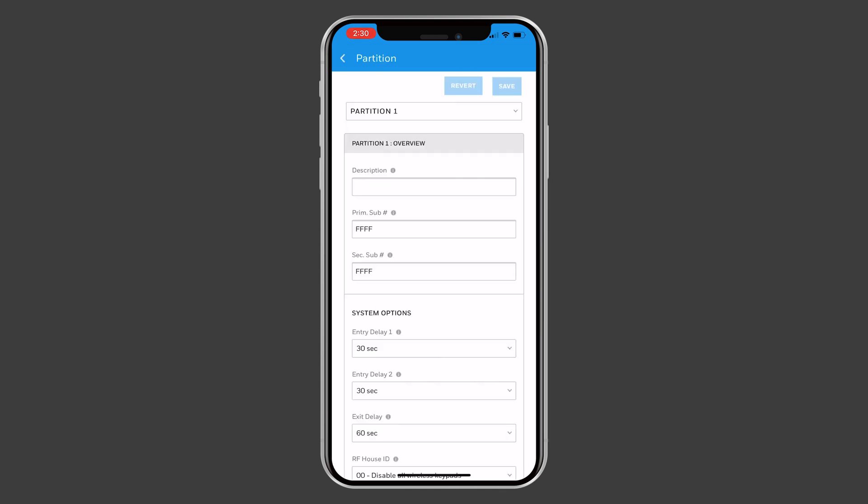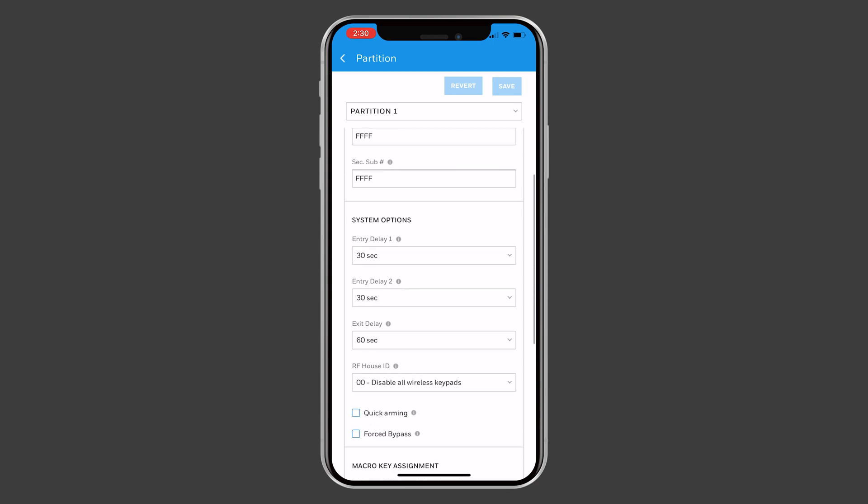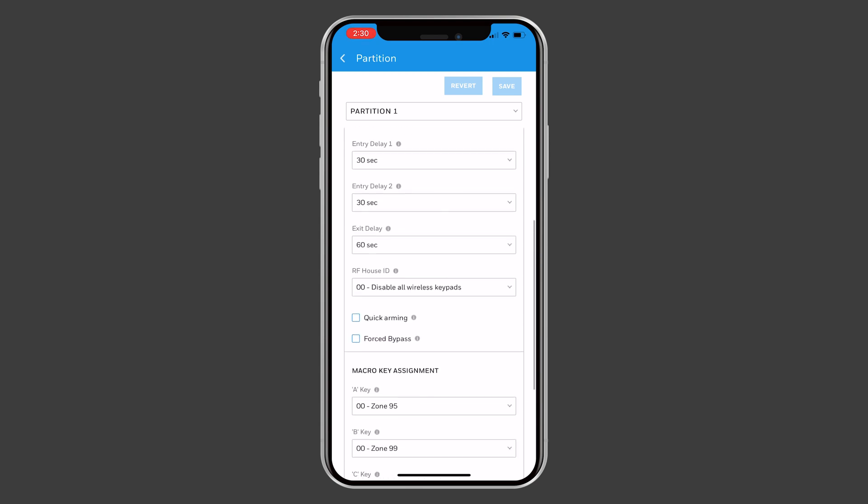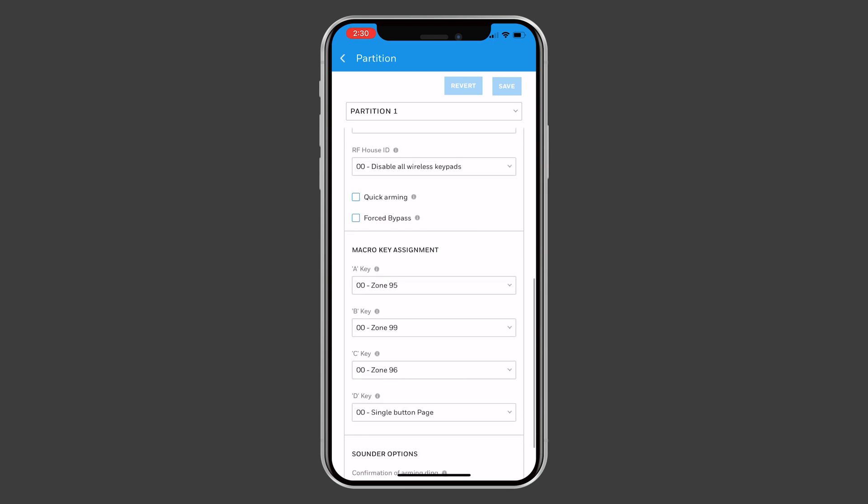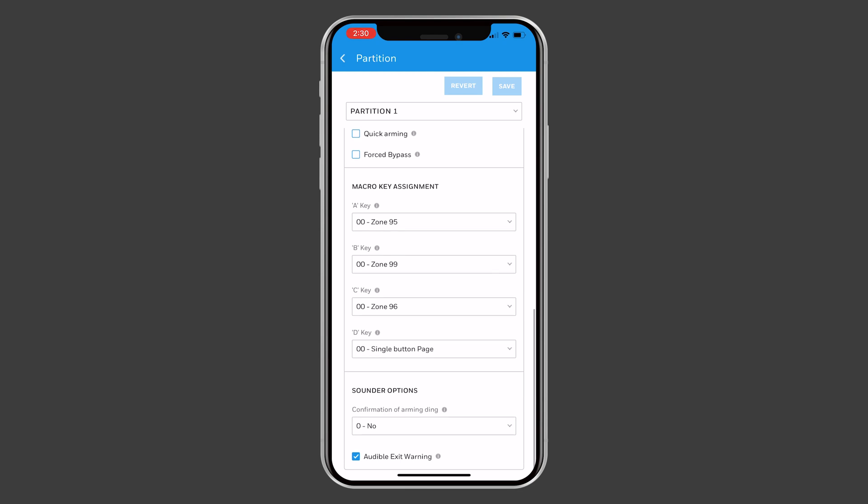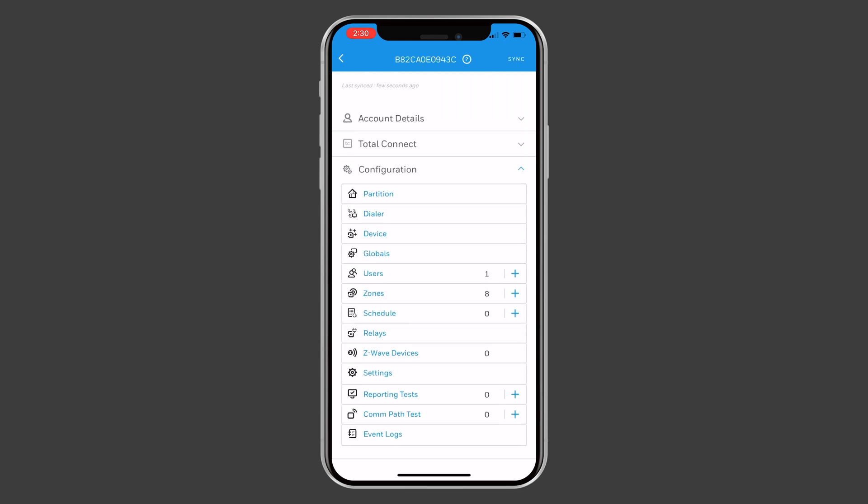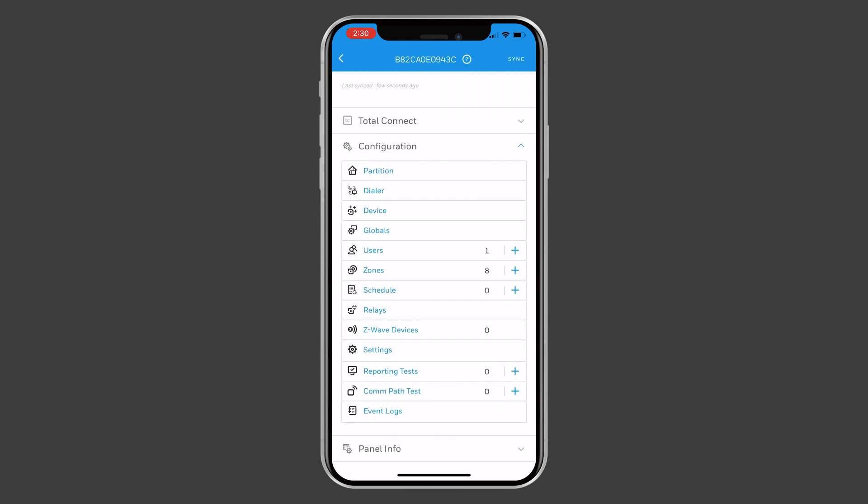Partition allows you to adjust partition settings in the panel, such as entry and exit delays. Zones allow you to add, edit, and delete zones.